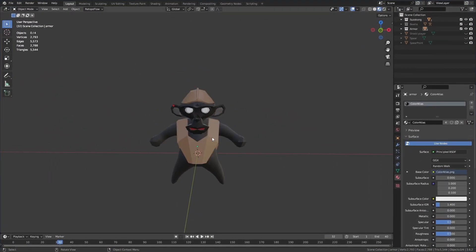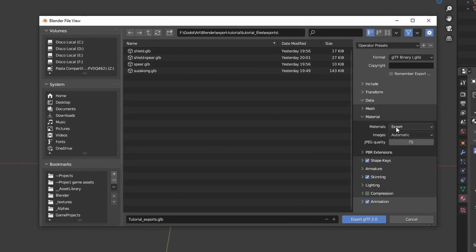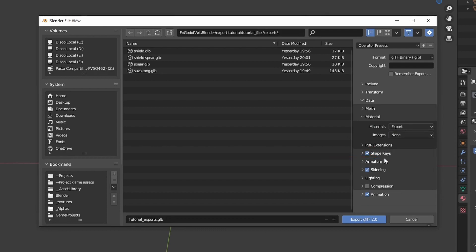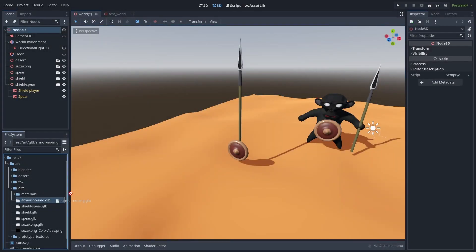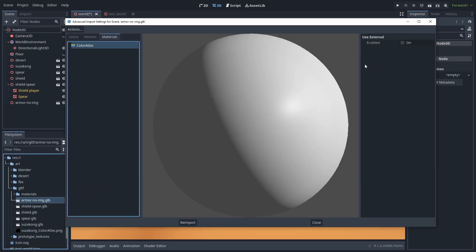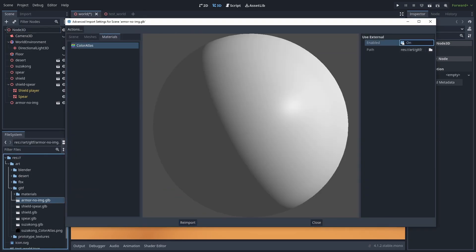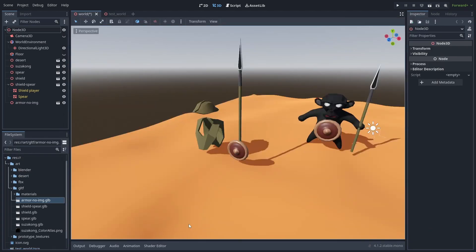Let's export another object. But now, inside the Data Materials tab, set Images to None. This will still create the materials, but it will not embed the images inside the GLB file. Putting that model into our game, it will have no texture. So we will have to open the model, set up our shared material, and re-import it. And now the textures are working.